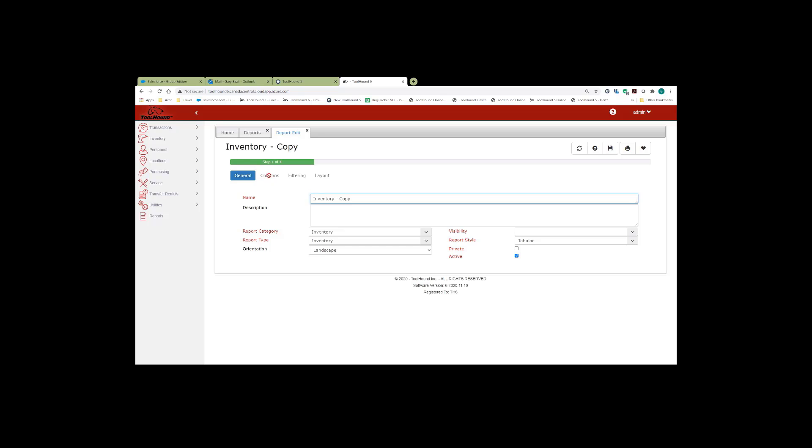This brings you up to the first report edit screen where it gives you the name which you can change. And on this screen, you can also put in a description of the report, and it puts in the report category, the report type.